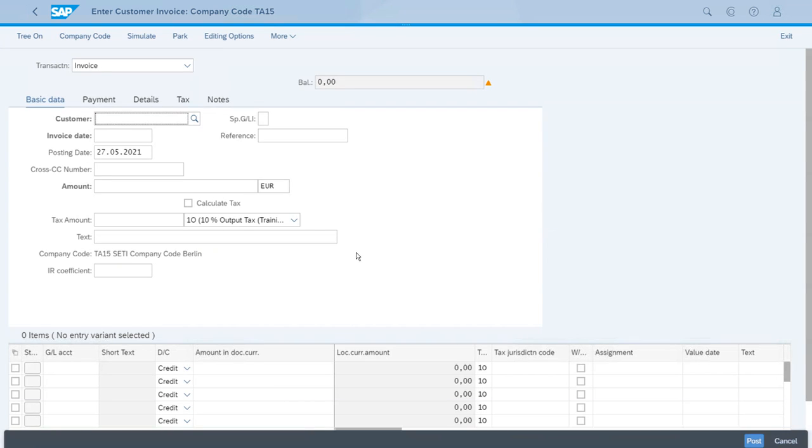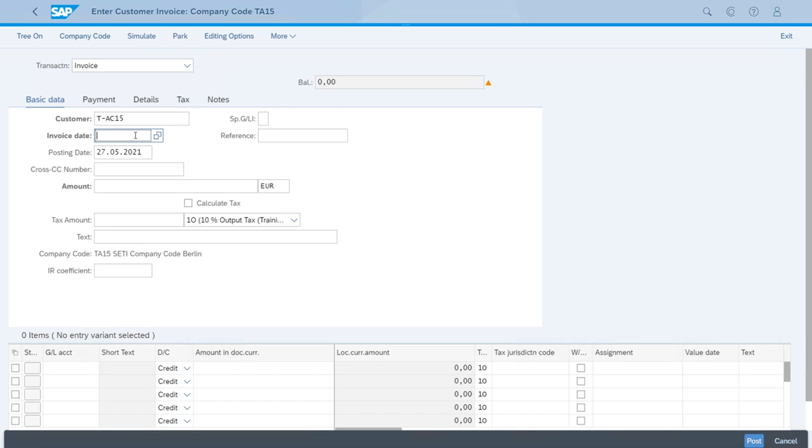Now let's enter the ID of the customer, and as to the invoice date, we want the same as the posting date.